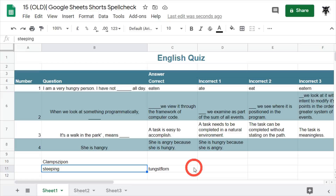I'm not sure why this is, but it is something you have to look out for in Google Sheets. It may be because in a Google Sheet there are different references, and references can be a hodgepodge of all different words or a word jumble.